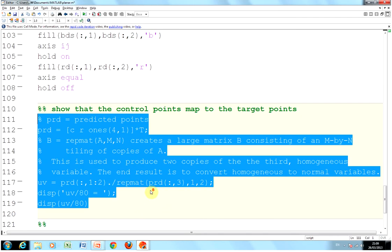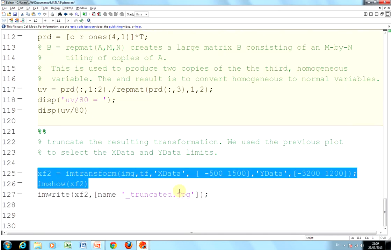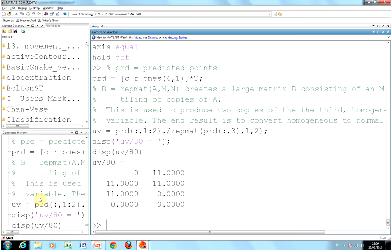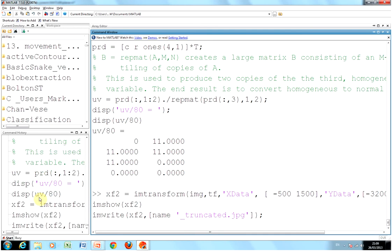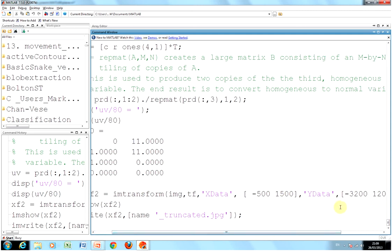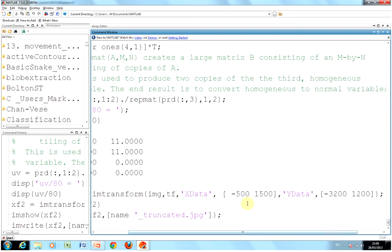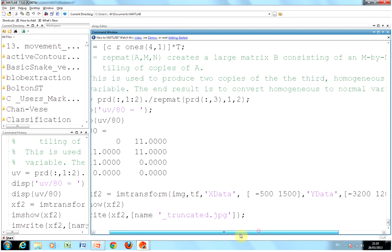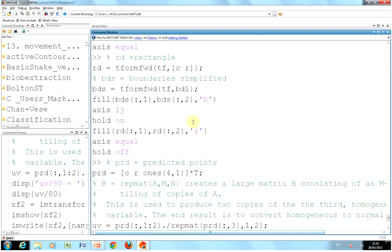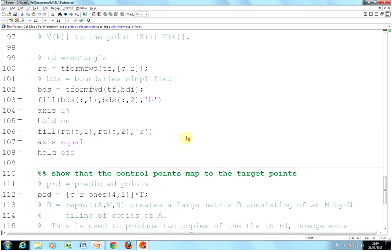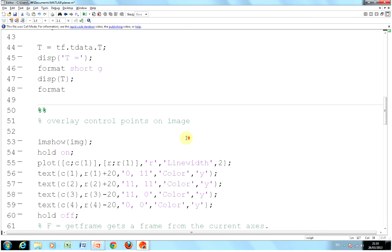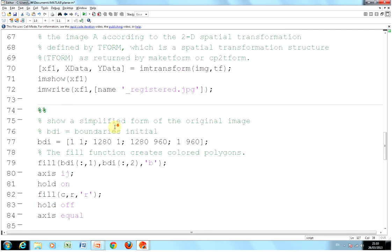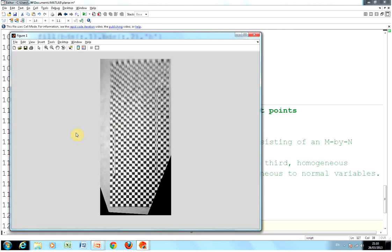And then finally, we carry out the transform. We define the data limits. We hardwire that in, so we want to give it - don't go beyond those set points there. We're transforming the image with TF, and TF is the transform that we got way up there somewhere. TF is there on line 38. Let's have a look, and there's our final image.